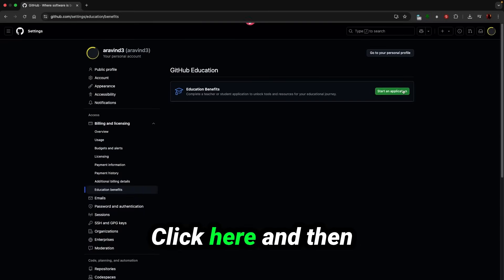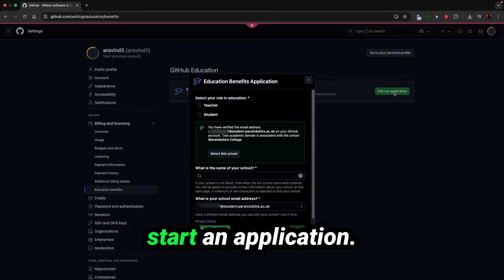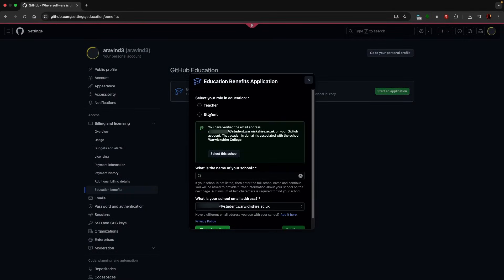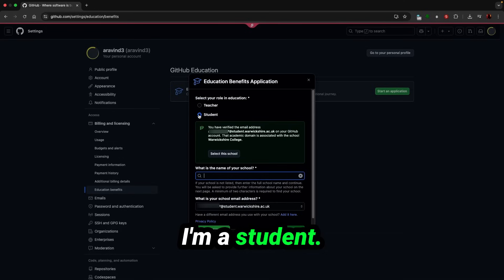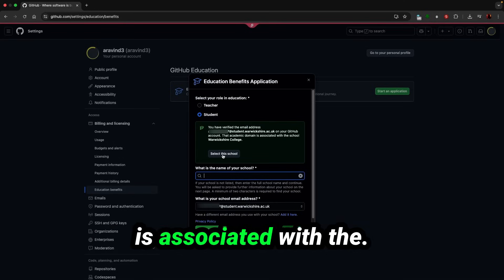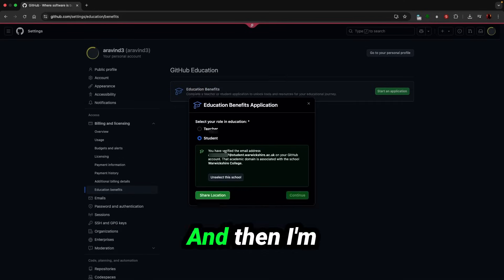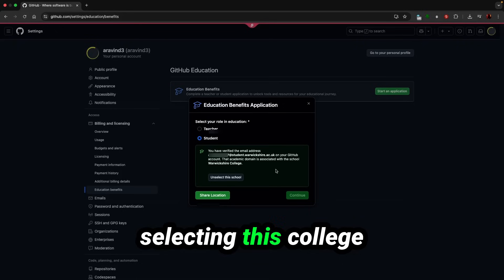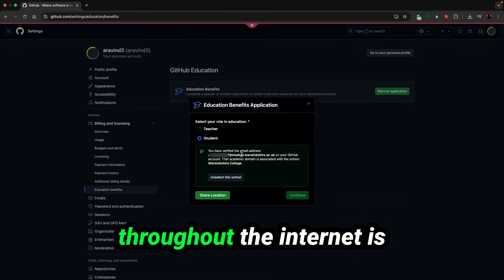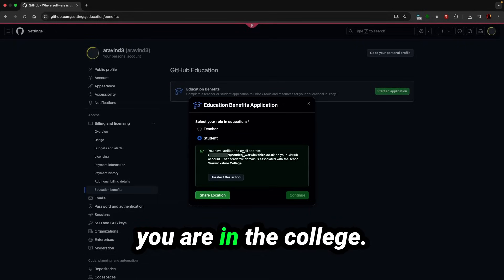Click here and then start an application. I'm a student. Look at this academic domain is associated with every college, and then I'm selecting this college. Throughout the internet, it's advised to apply this while you are in the college.